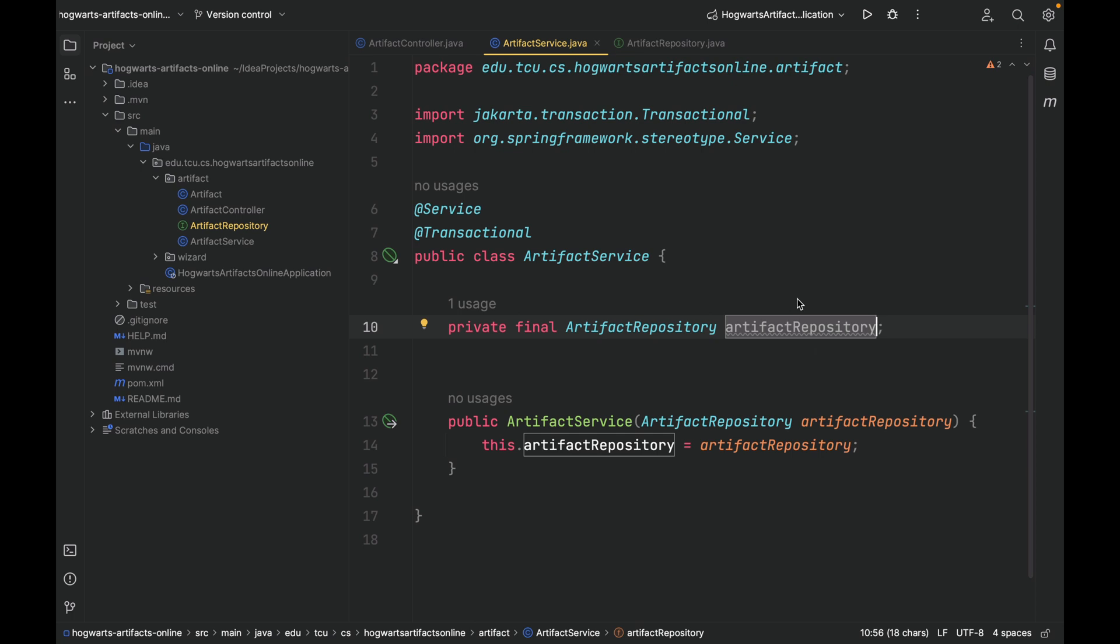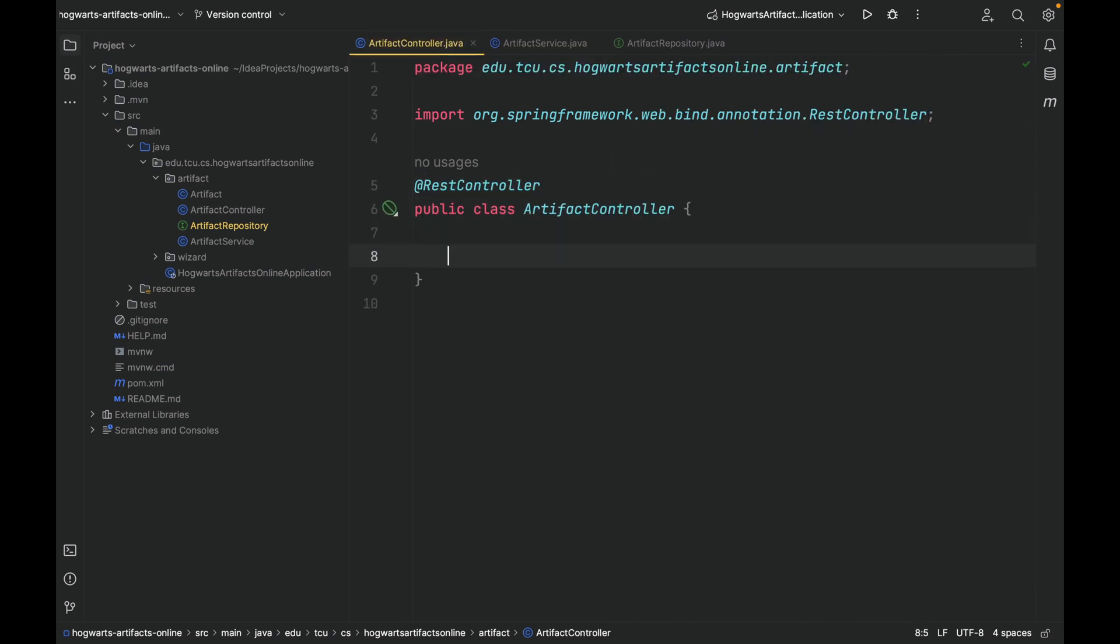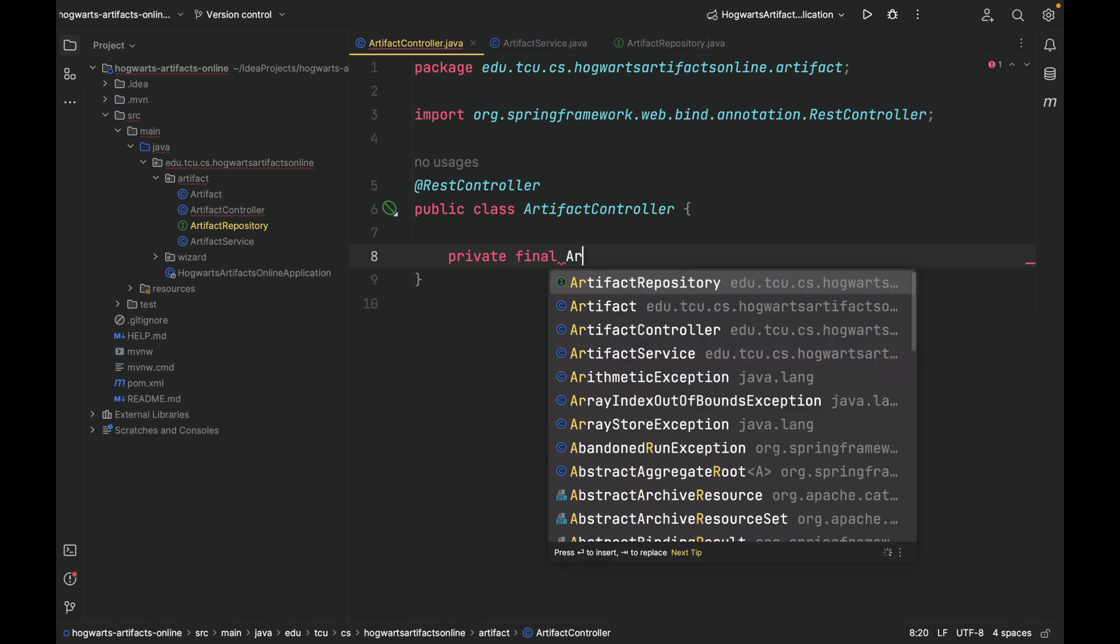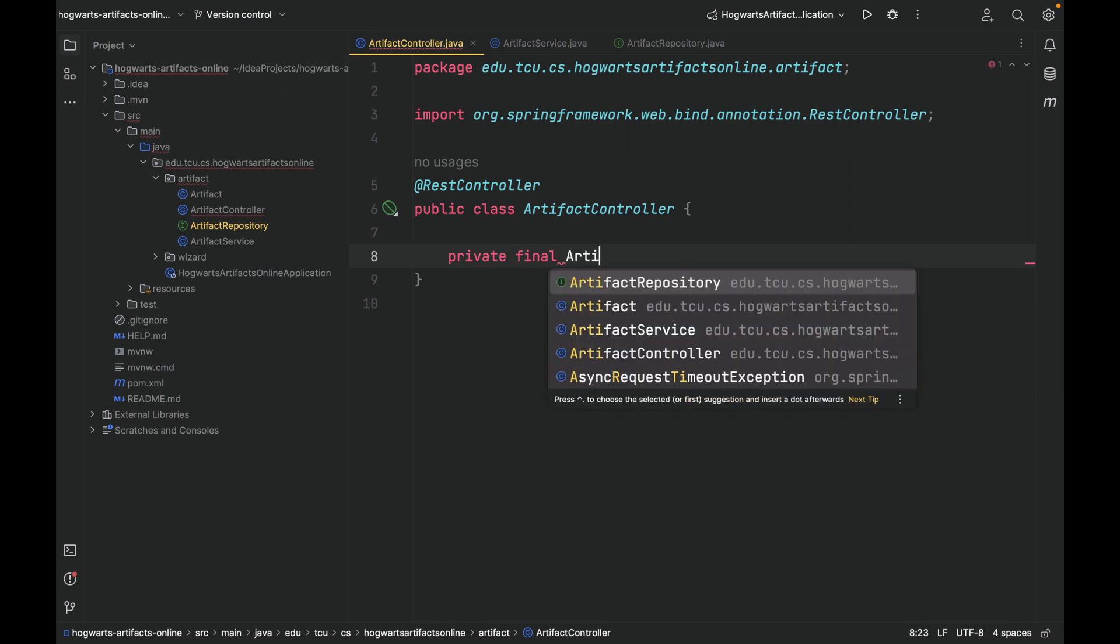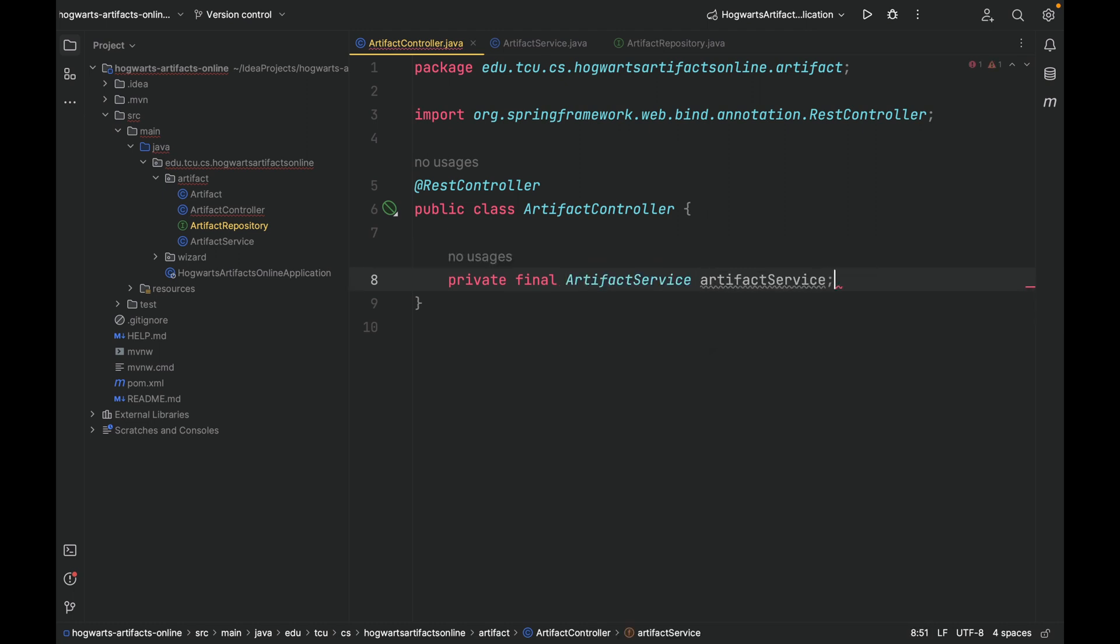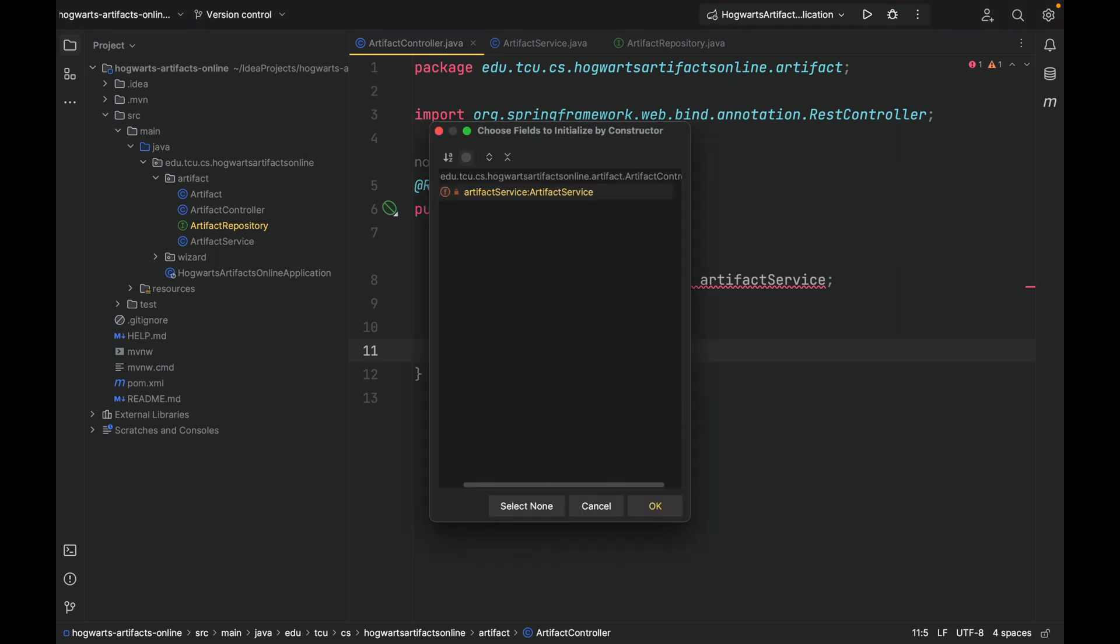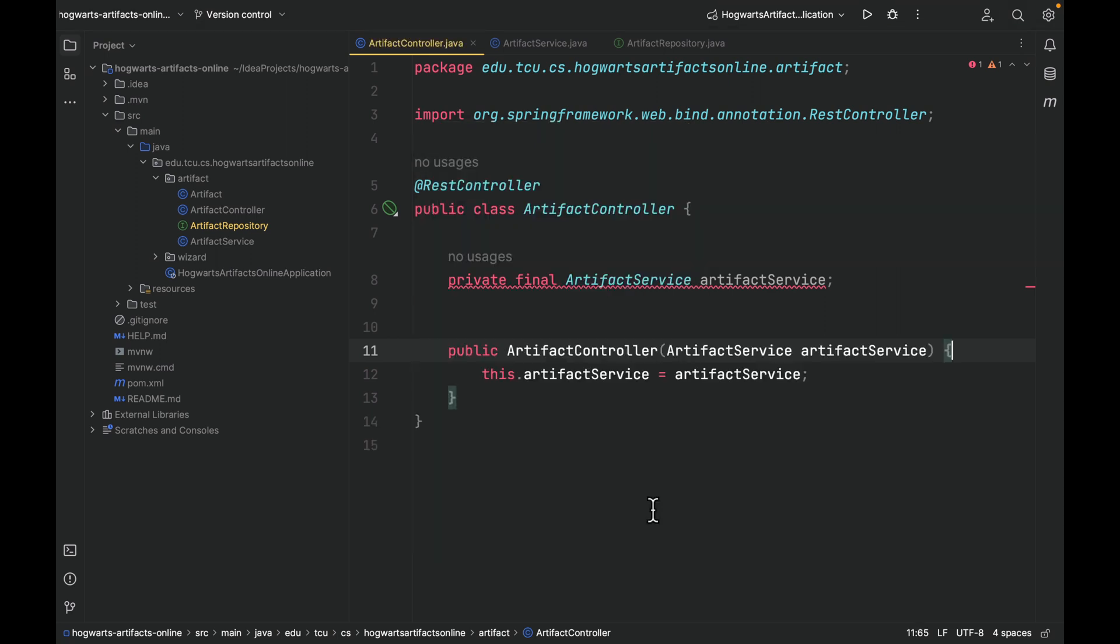Similarly, let's inject ArtifactService into ArtifactController. Private final ArtifactService. Constructor, select, and click OK.